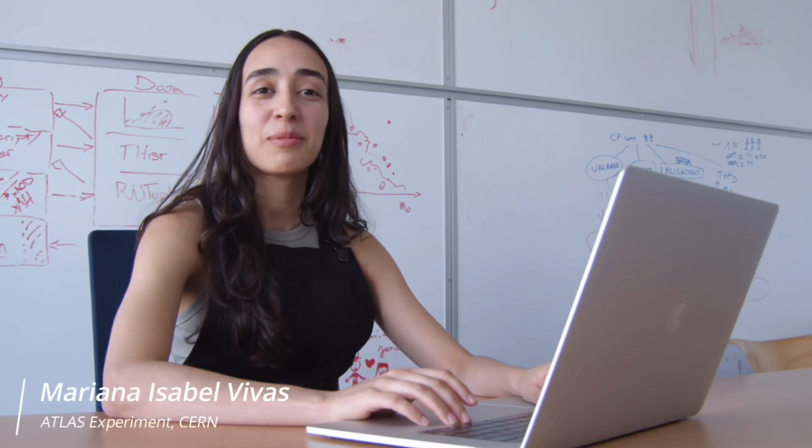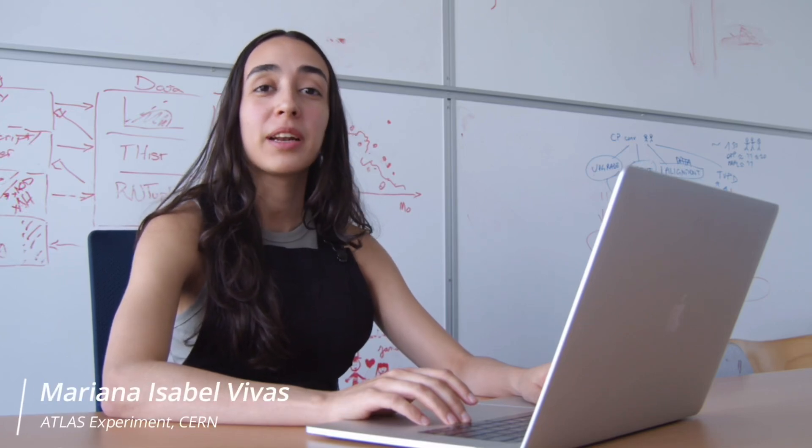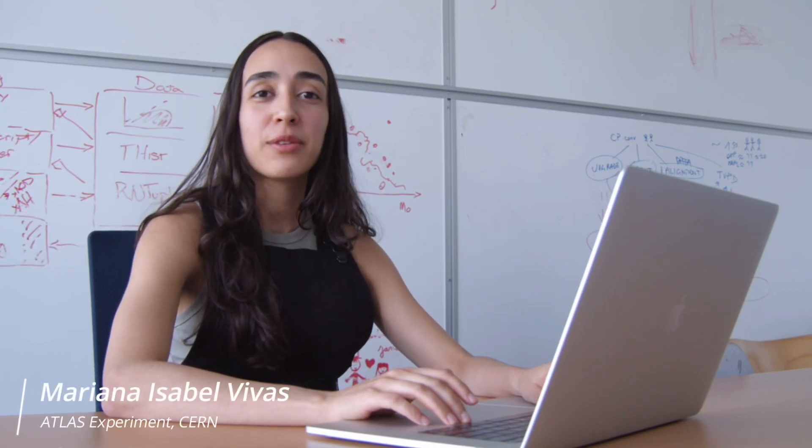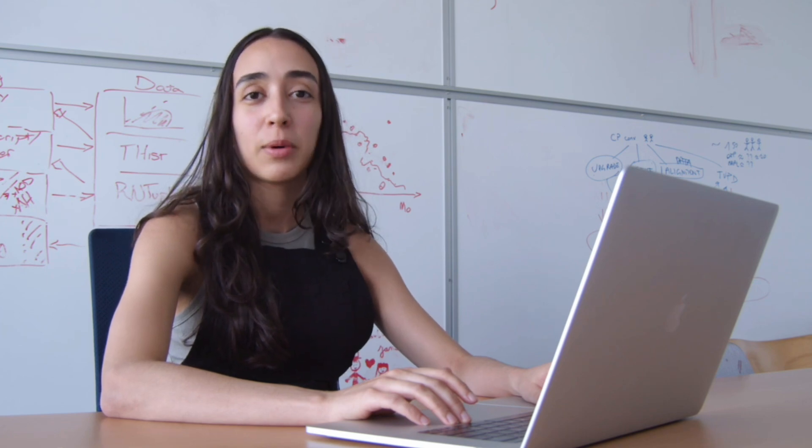Hello everyone and welcome to the Atlas Open Data tutorial. My name is Mariana Vivas and today I'm going to show you how to navigate the Atlas Open Data website and how to use our resources.